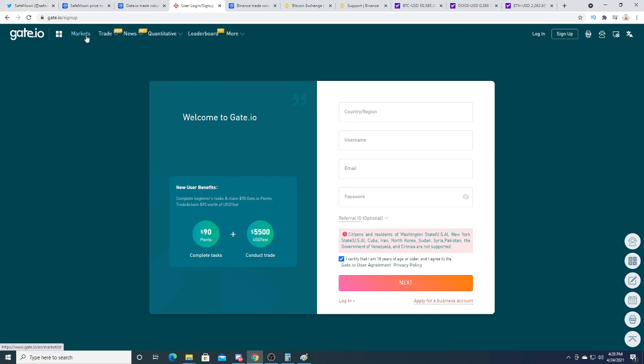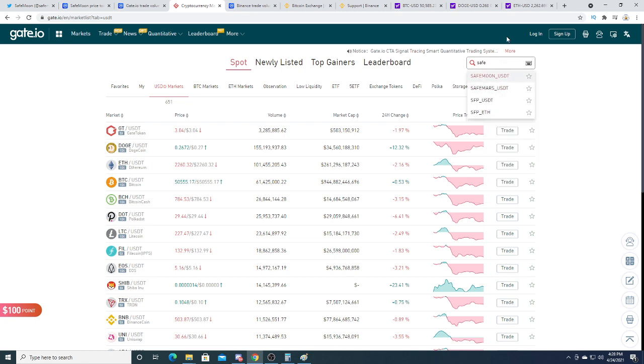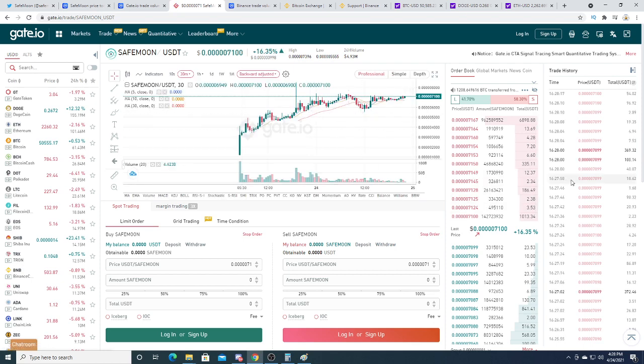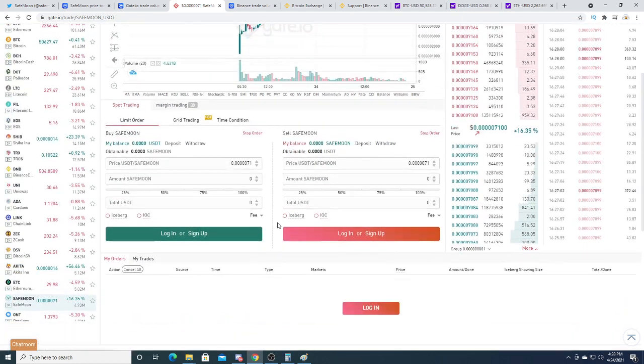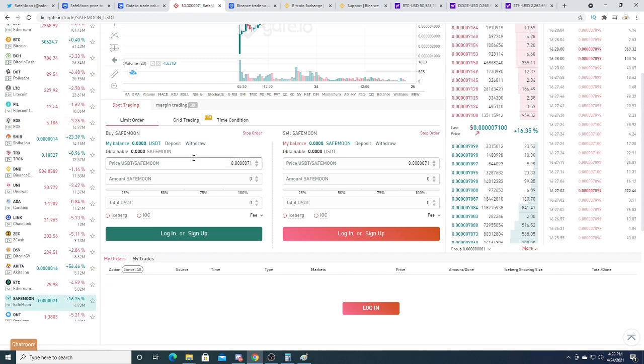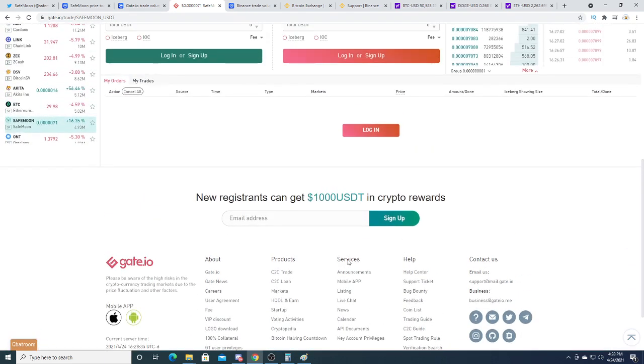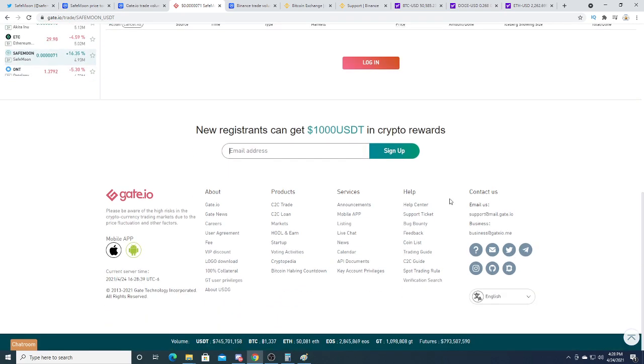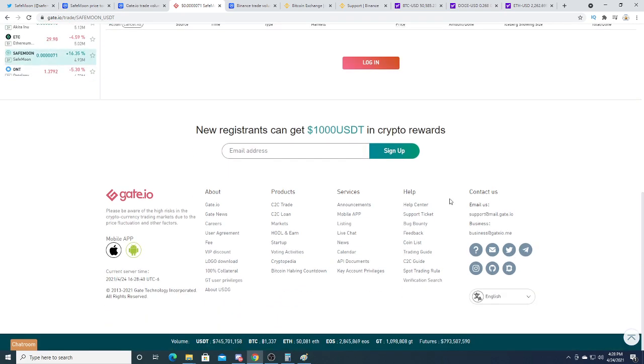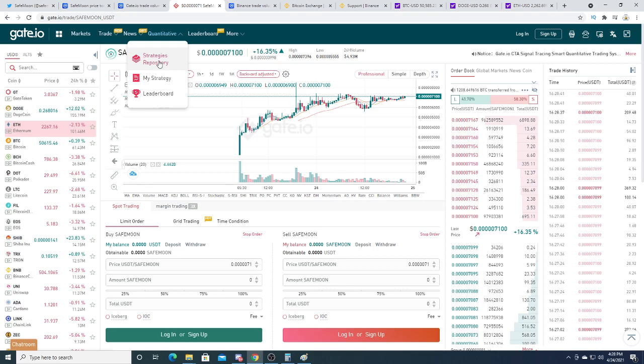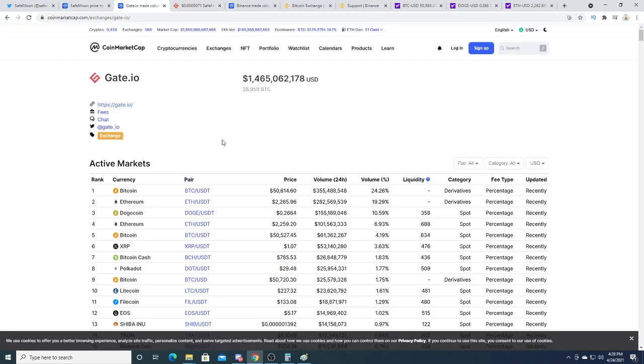So I don't know if I'm even allowed to trade SafeMoon. But they do have SafeMoon on here. Let's see if we can find it. SafeMoon, oh there it is. New residents can get 1,000 USDT in crypto rewards. It is an exchange. So yeah, anyways, this is probably the safest one.